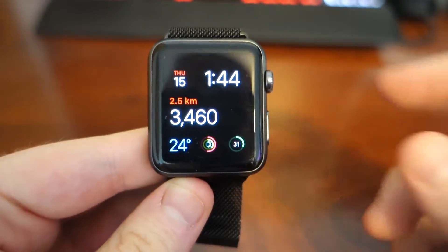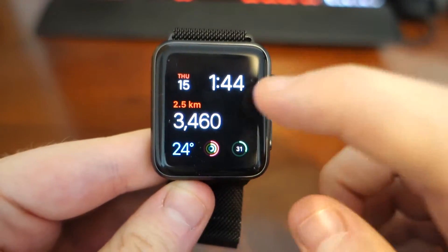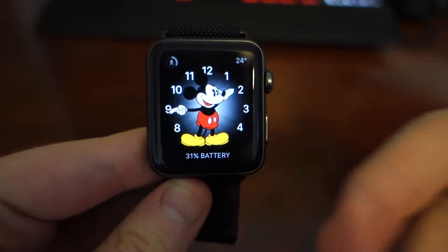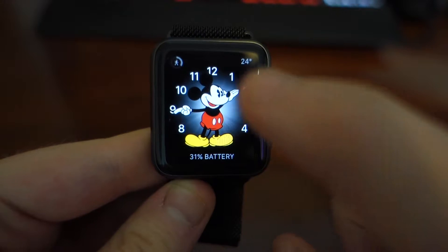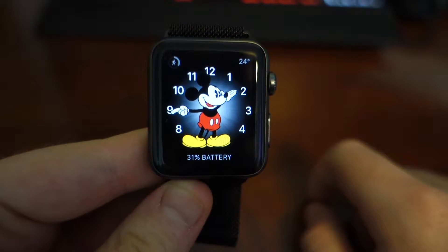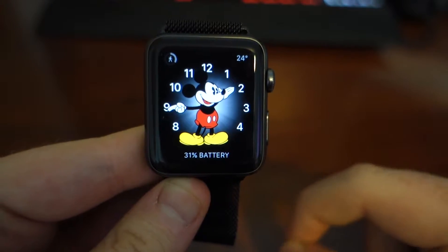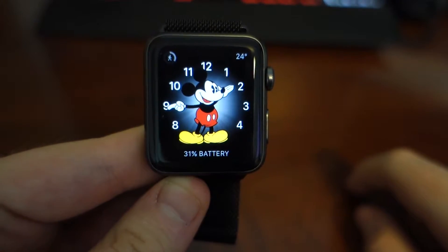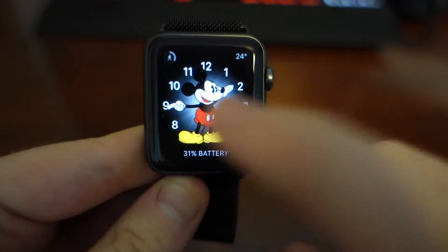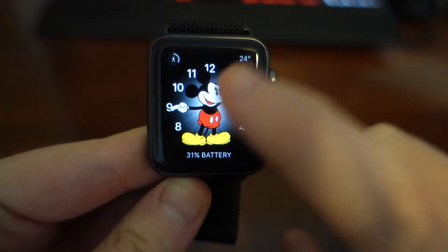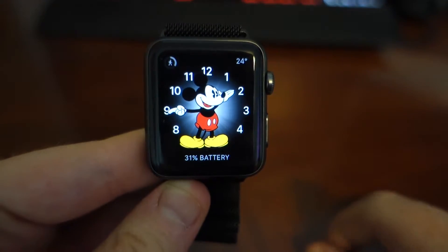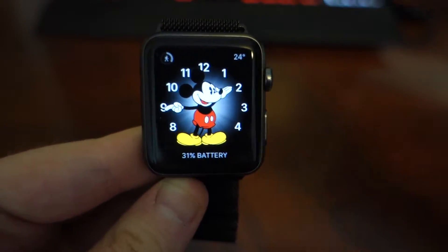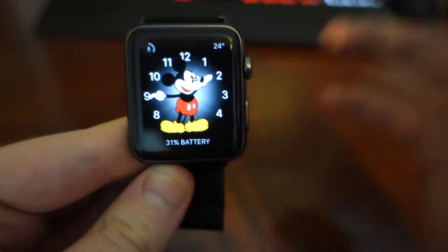Something new which really creeps me out: if you go to Mickey Mouse or Minnie Mouse, whatever you prefer, he now talks. If you tap him it says the time — 'it's 1:44, good afternoon' — and he makes weird noises sometimes as well, like a laughing noise. It really creeps me out.